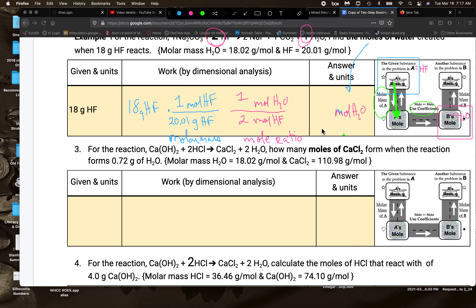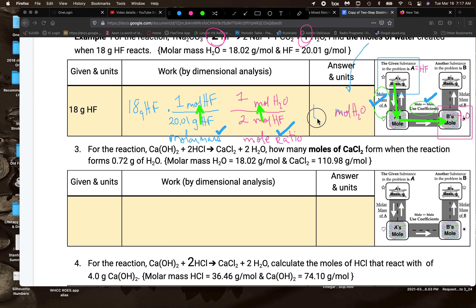So if you start with grams, your first change has to be to moles of the given substance using molar mass, and the second change converts to moles of your answer substance using the mole ratio. We calculate: 18 ÷ 20.01 ÷ 2, which gives approximately 0.45 moles of water.